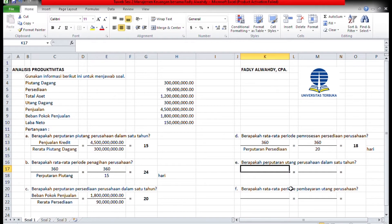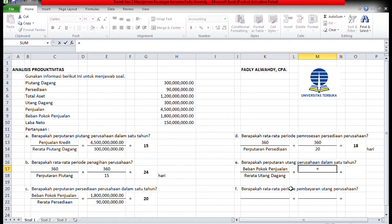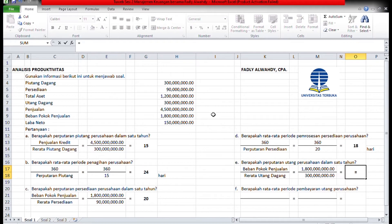Selanjutnya, berapa perputaran utang dalam 1 tahun? Dasarnya sama seperti perputaran persediaan: beban pokok penjualan dibagi rata-rata hutang dagang. Beban pokok penjualannya 1,8 miliar dibagi hutang dagangnya 300 juta. Maka ketemu 1,8 miliar dibagi 300 juta, hasilnya 6.